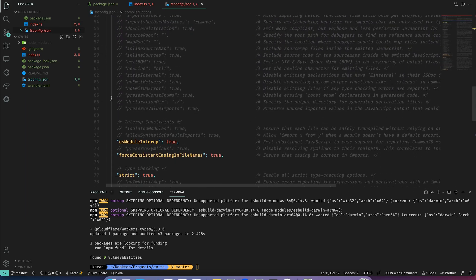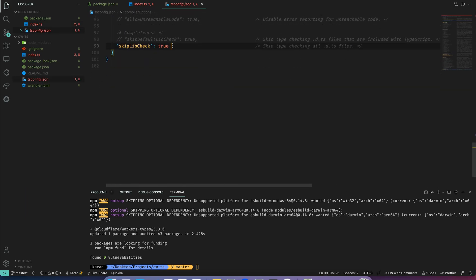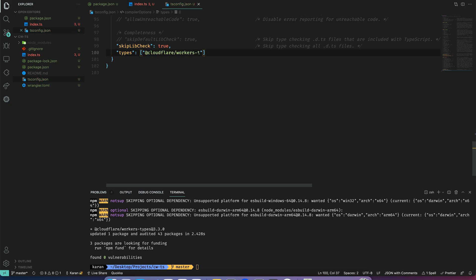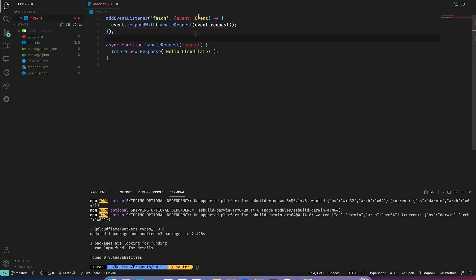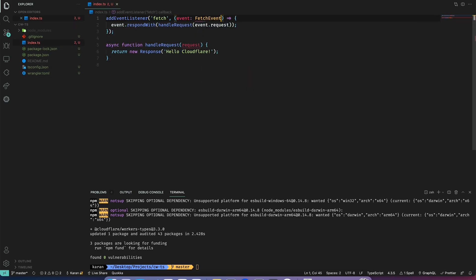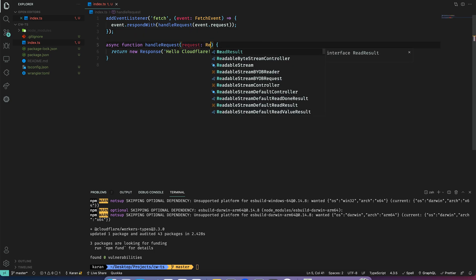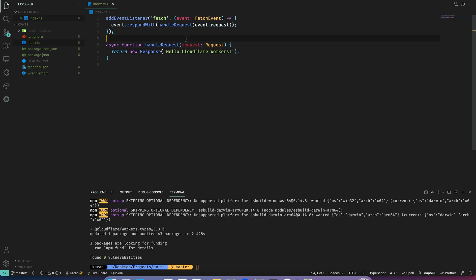And then reference it in our tsconfig. Now this should be able to override the built-in type definitions and then we can use the correct ones, for example the fetch event type. I will also update the body so we can see it's working.